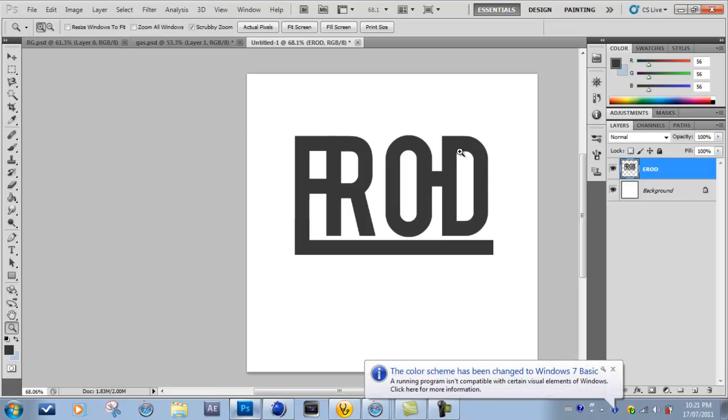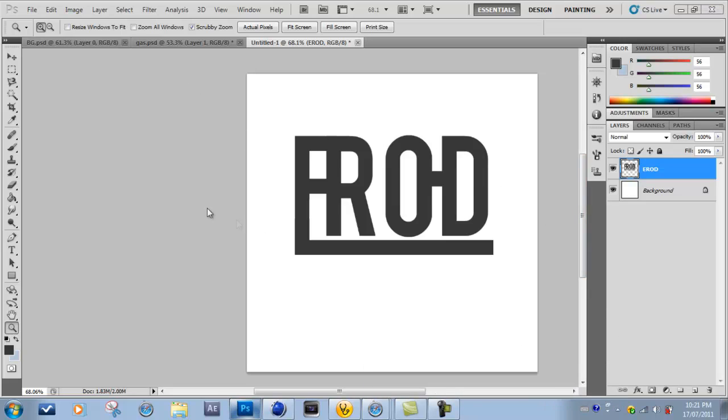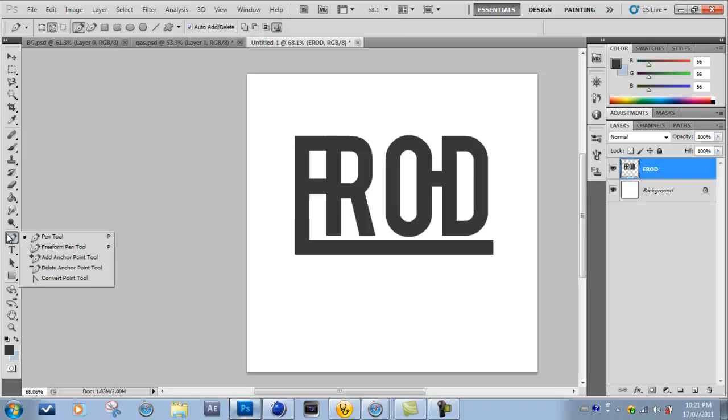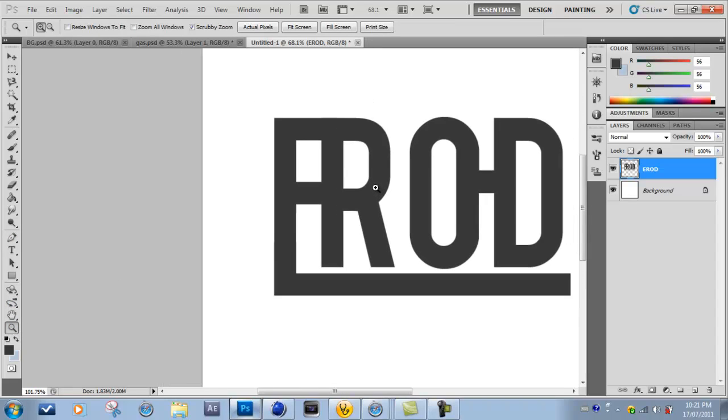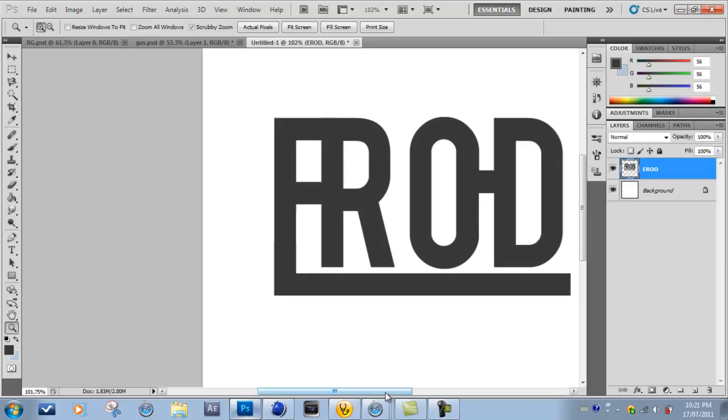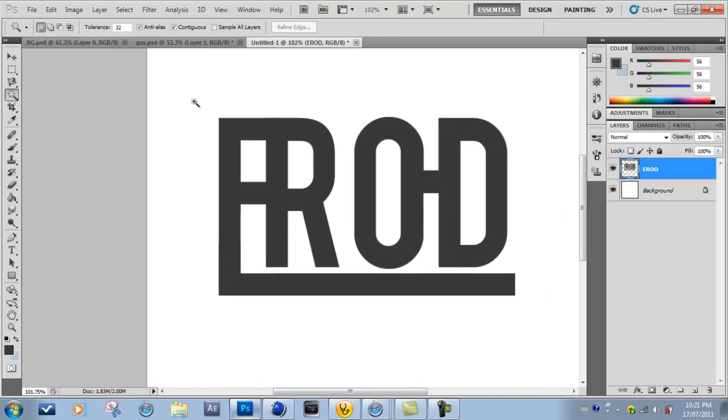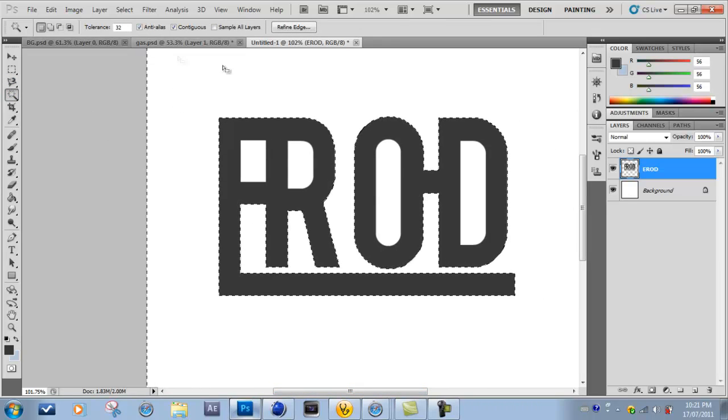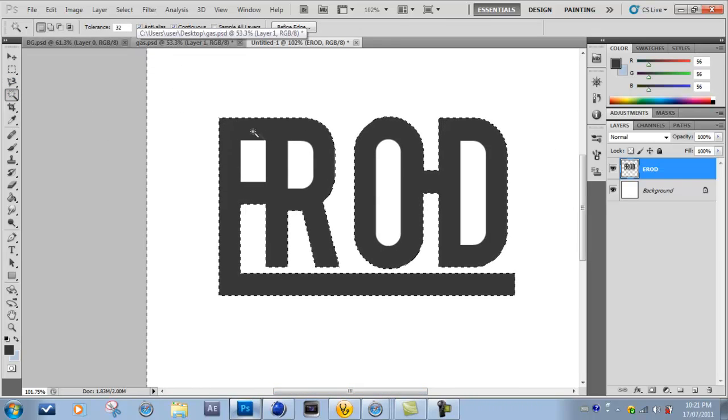Once you have your thing, you want to go over here and select the pen tool and you're just going to trace around the entire thing. Now you'd say to yourself, why not just use the wand tool and select the whole thing? But that's not good.